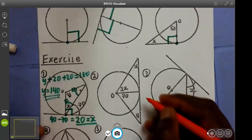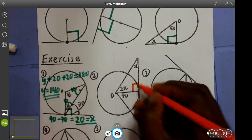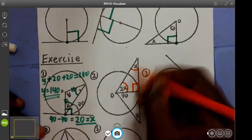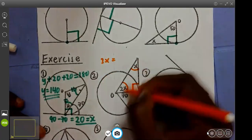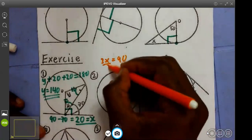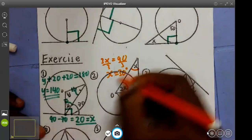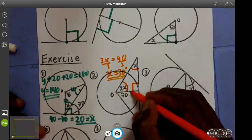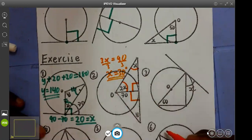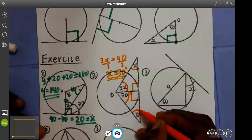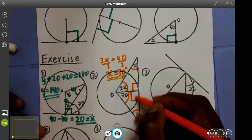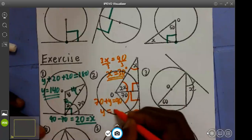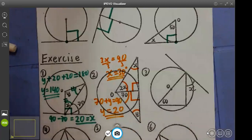Question two also applies the law that this angle is 90 degrees. If this is 90 degrees, x plus 2x gives 3x, so 3x equals the remaining 90. Divide by 3 and x is 30. For the second part to find y: this arm here is also 90. Then 70 and y and 90 will make 180. Taking away the 90 means 70 plus y should give 90, so y will be 20.